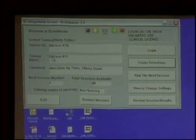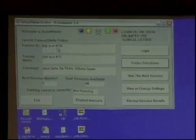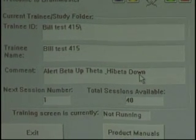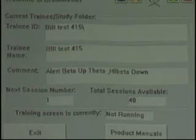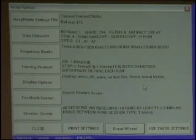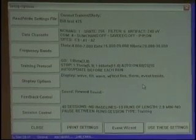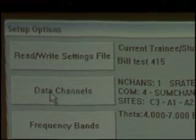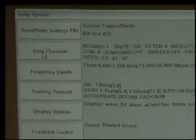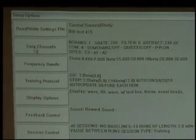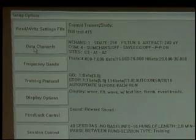Now what you're going to notice: Trainee ID is Build Test 415. Comment: alert beta up, theta high beta down. I'm now going to say let's view or change settings — let's look and see what this protocol is all about. We'll come back to the read/write settings file later. When I go into this one, I have the Build Test 415 pulled up.